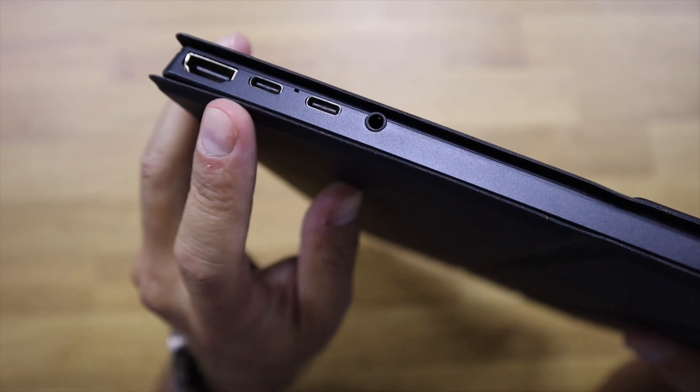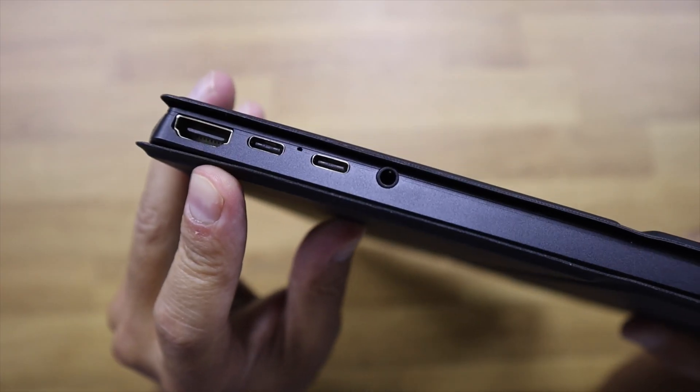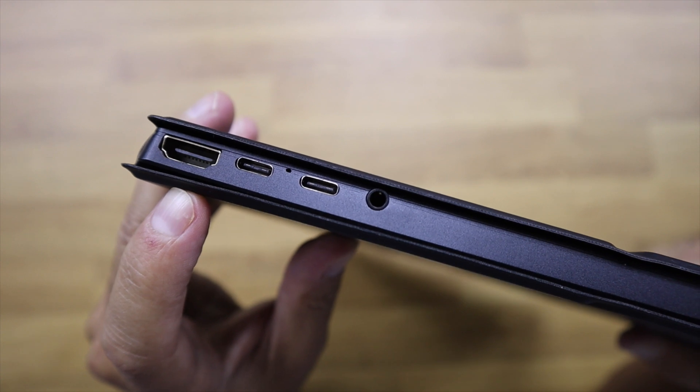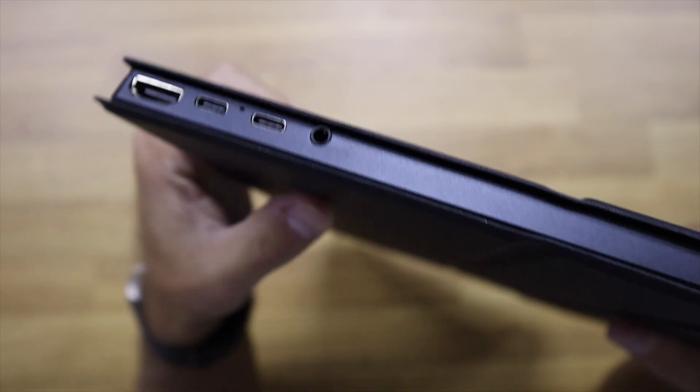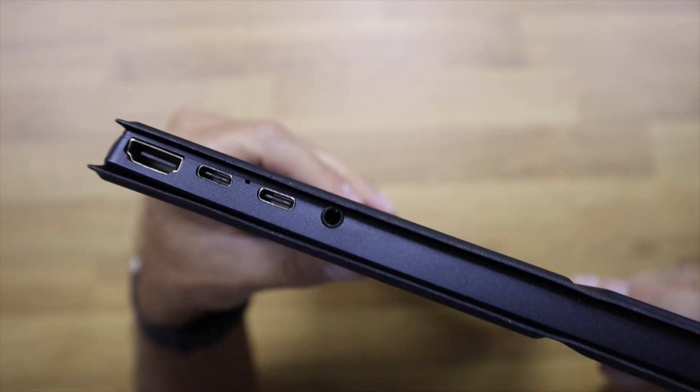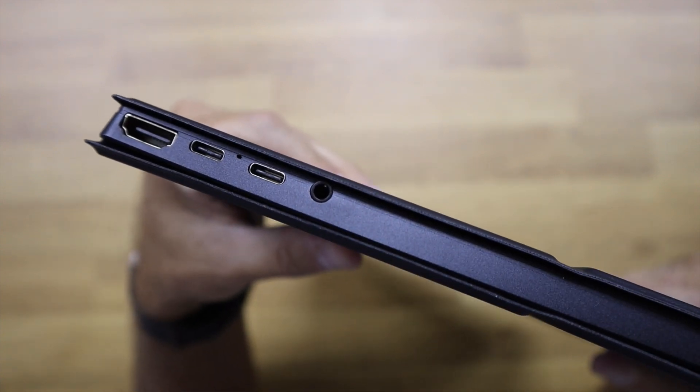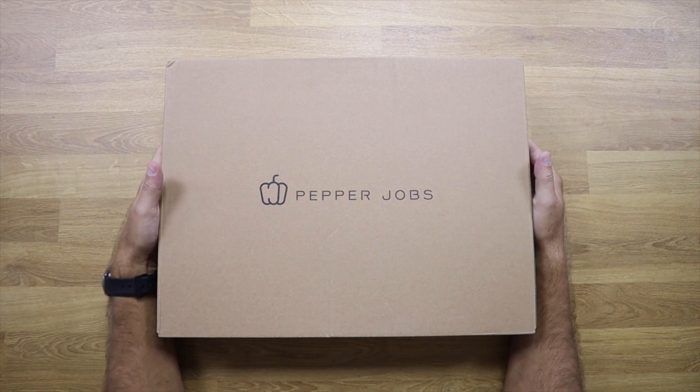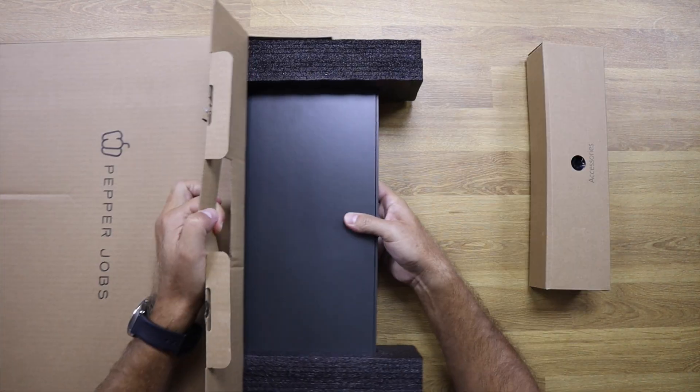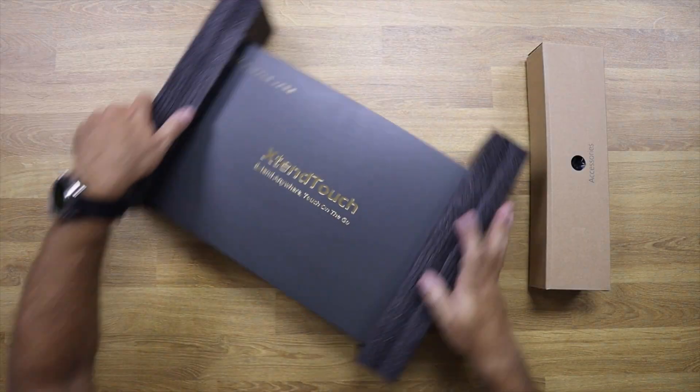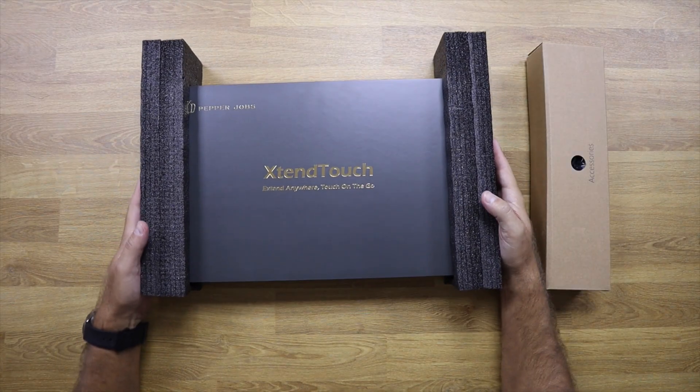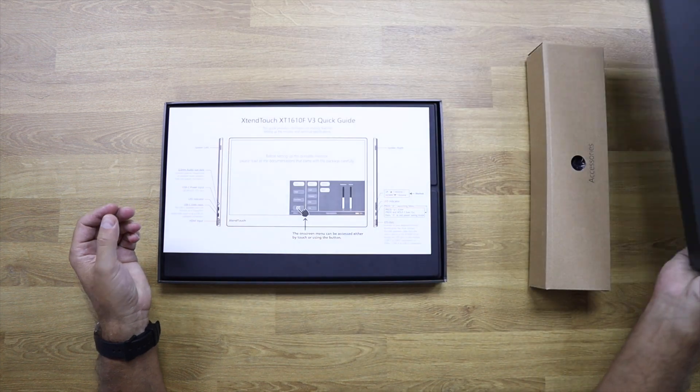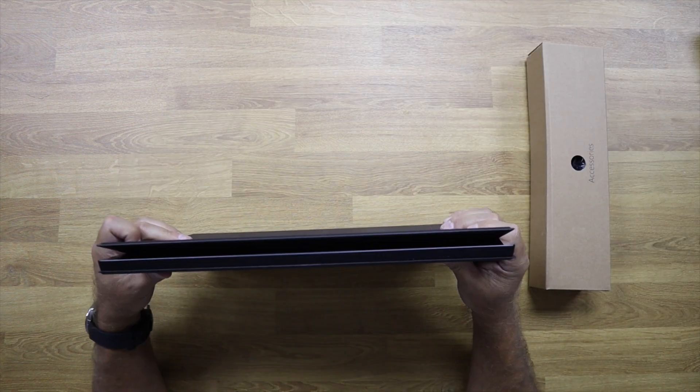Talking about the inputs, we also have two USB Type-C ports and the HDMI that we've seen. We also have a 3.5 millimeter audio output and it's one centimeter thick, which means it's one millimeter thicker than version 2, and the reason is the battery and the HDMI.